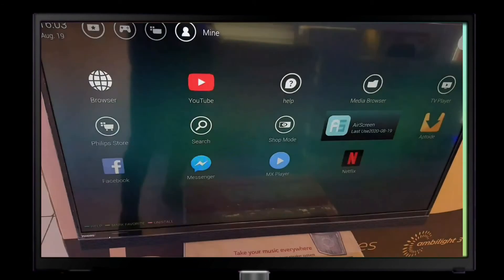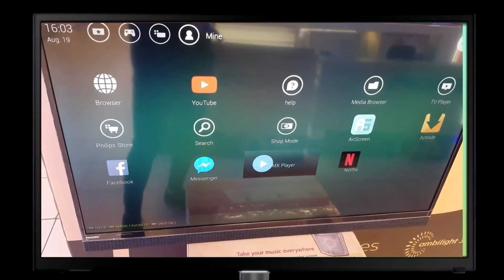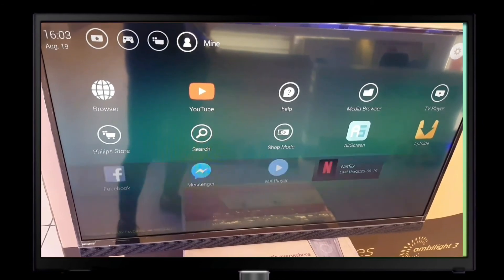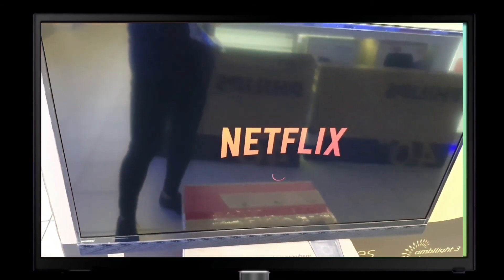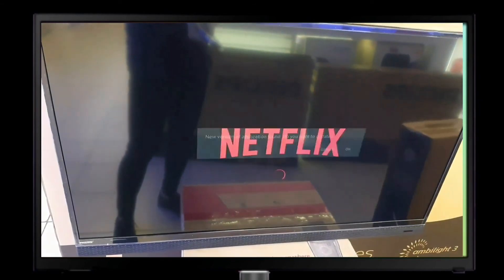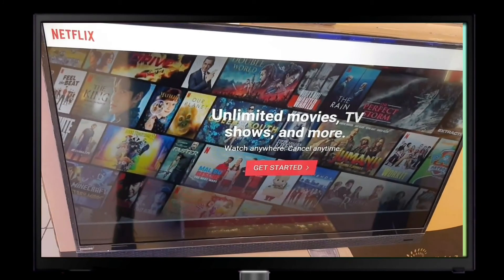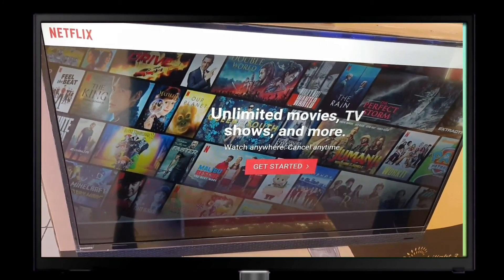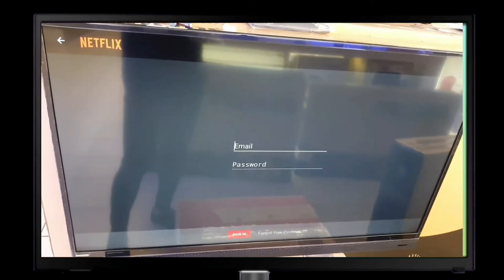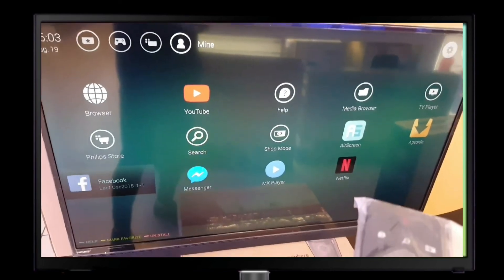Miracast is turned off after 15 minutes — click it and set it to 'Always On' so you can screen mirror your devices to the TV all the time. For Netflix, it will ask you to update — just click cancel. Now go to the home page of Netflix, type your email and password, and you can sign in.